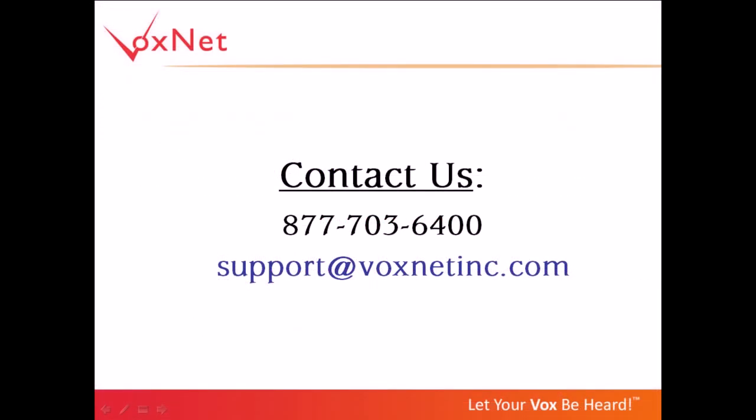This concludes our video tutorial. We hope it has been helpful and answers any questions you may have had. If you'd like to contact us for further information, our customer service team is available to assist you.